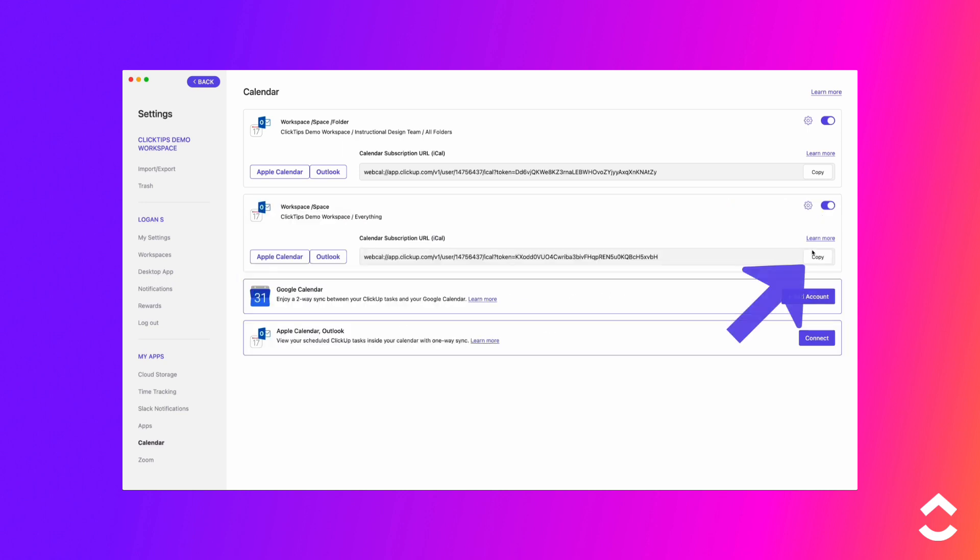Click Copy in the calendar subscription URL (iCal) field. Paste the URL into your external calendar app.